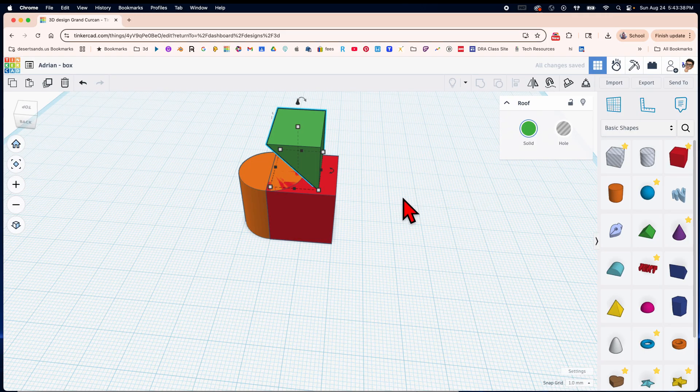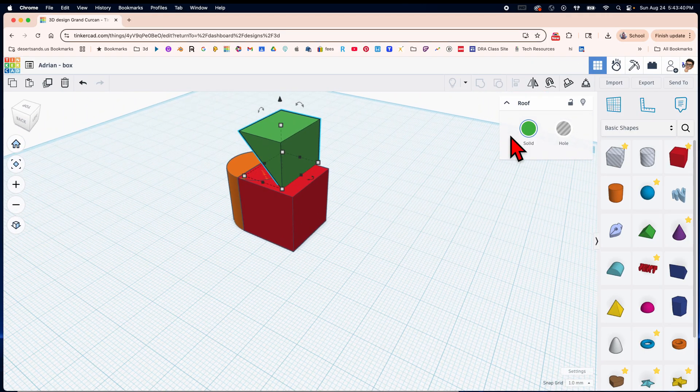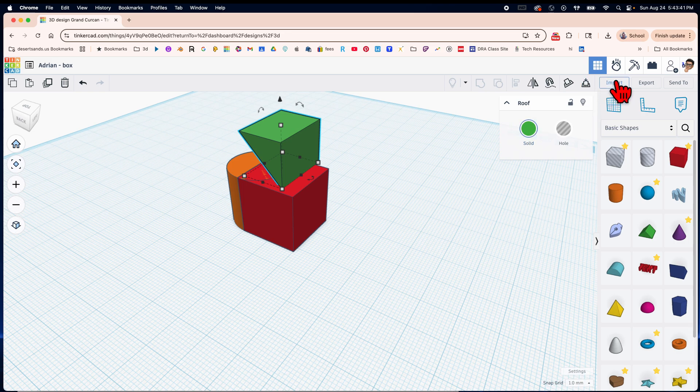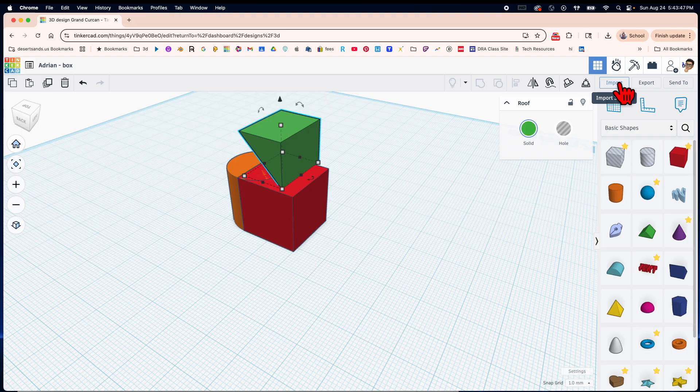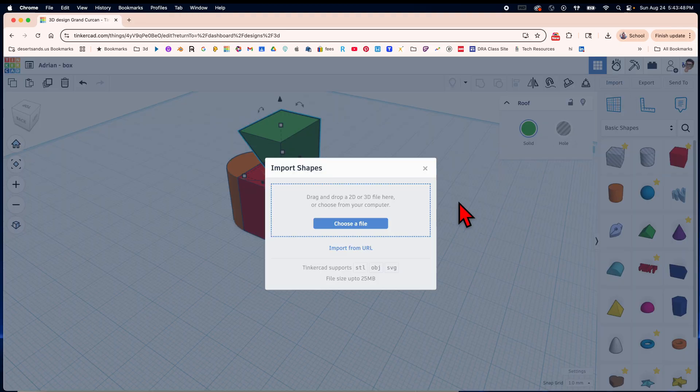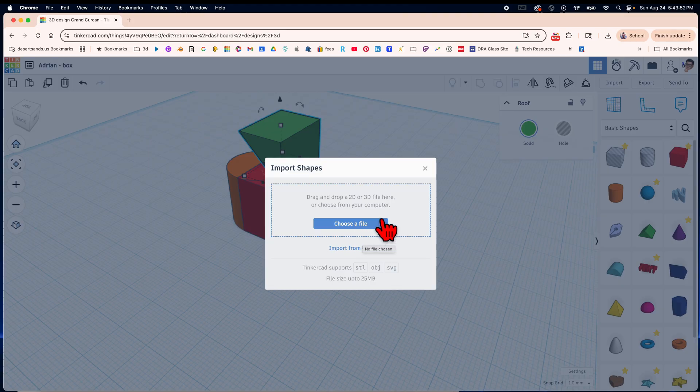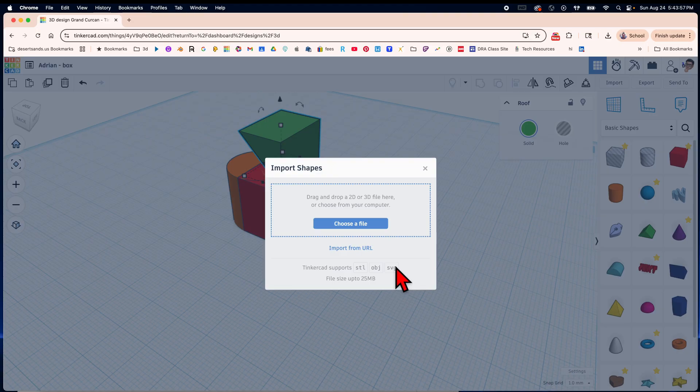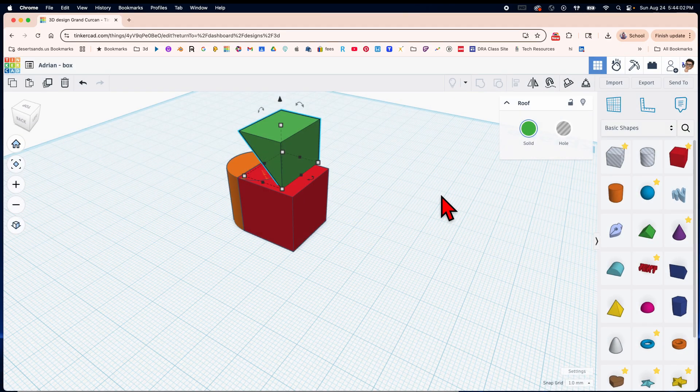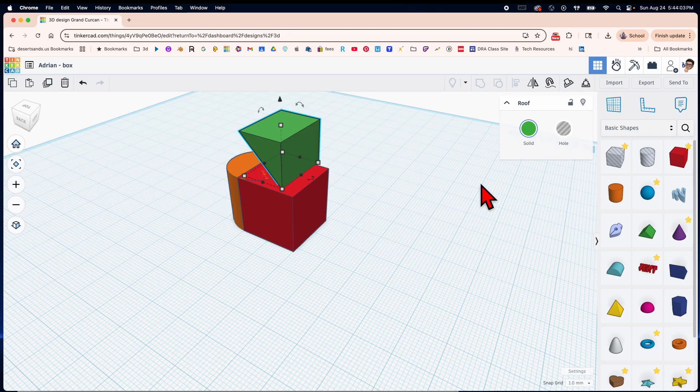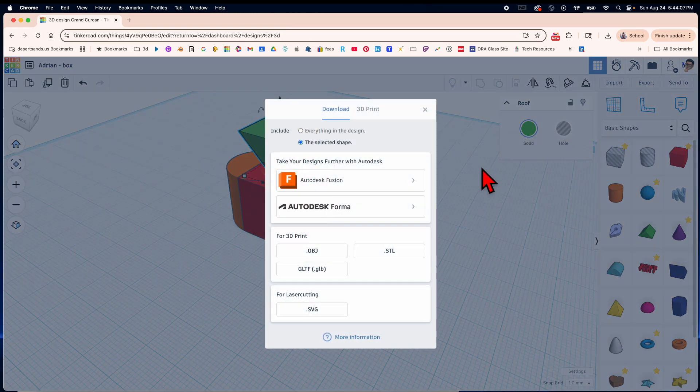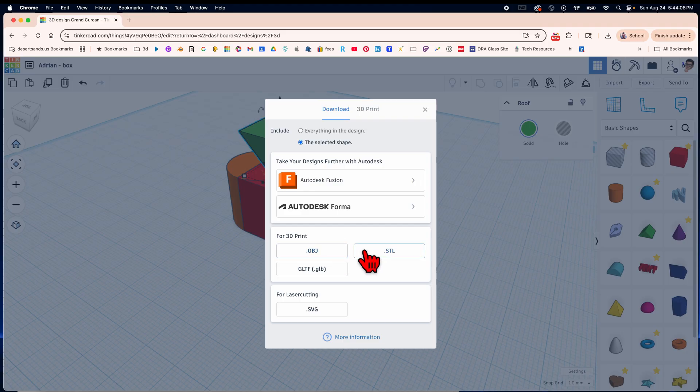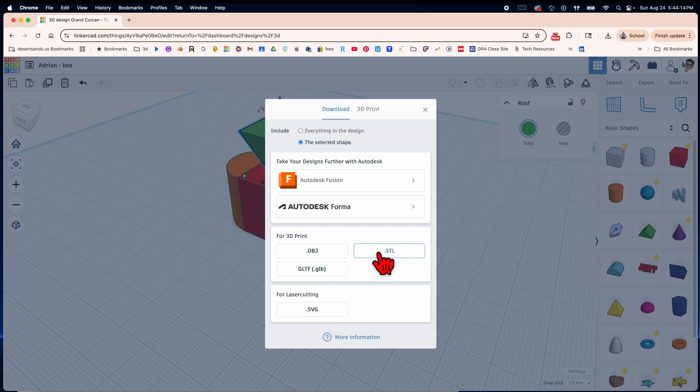Let's talk about these for a second. Let's say you want to import some text or an image, you can do that here, but remember it only accepts STL, OBJ and SVG. If you're done and you want to print this, you can always hit export and choose, I usually choose STL but if your teacher says do one of the others, do the other ones.